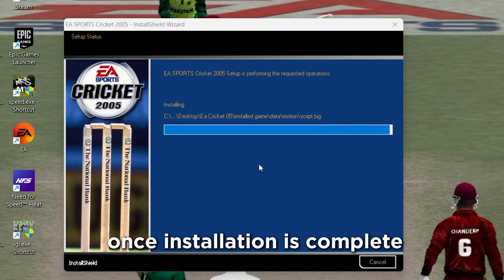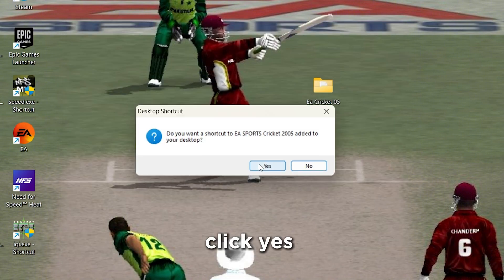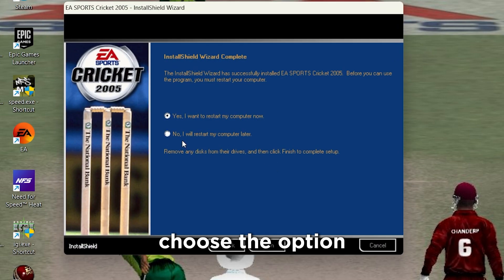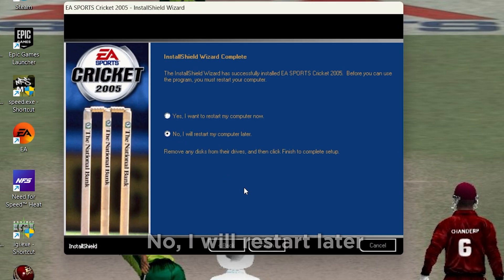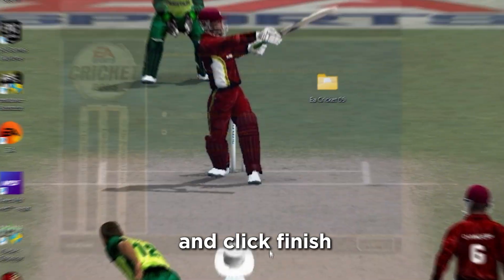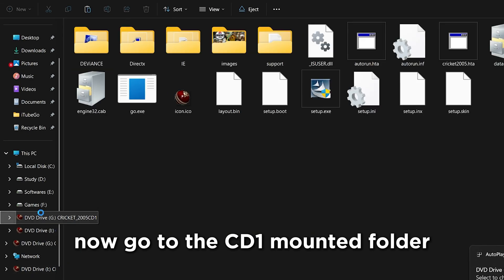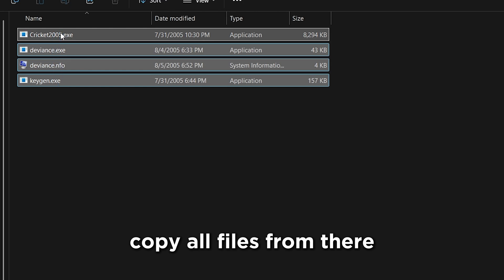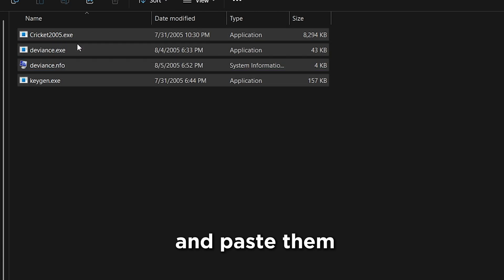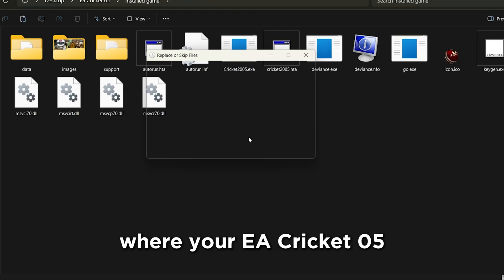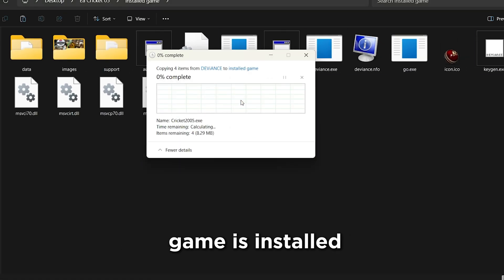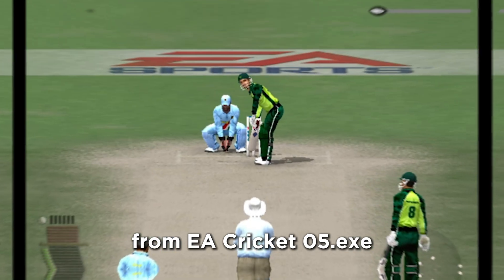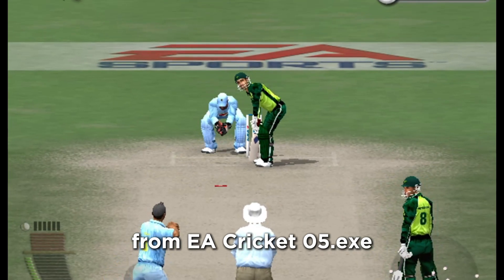Once installation is complete, click Yes, then No. Choose the option 'No, I will restart later' and click Finish. Now go to the CD1 mounted folder, enter the first folder, copy all files from there, and paste them where your EA Cricket 2005 game is installed. Run the game from EA Cricket 2005.exe.